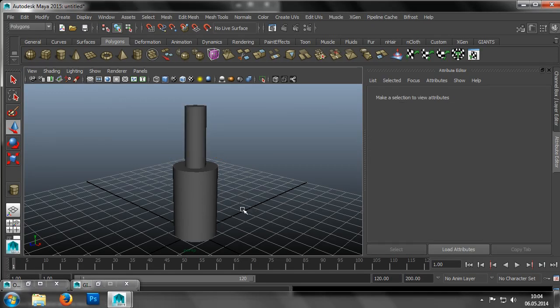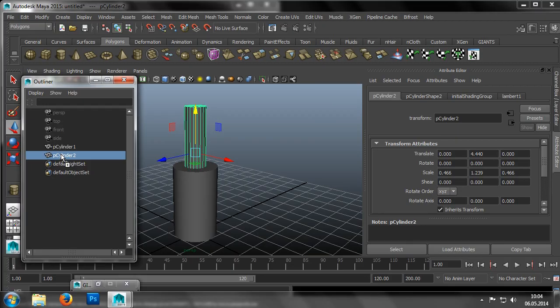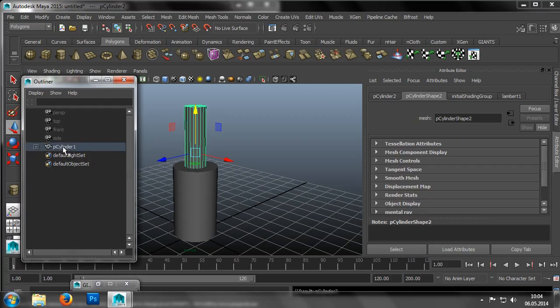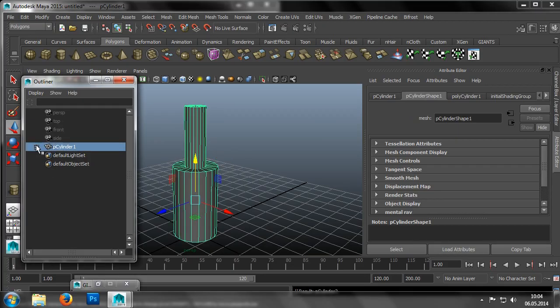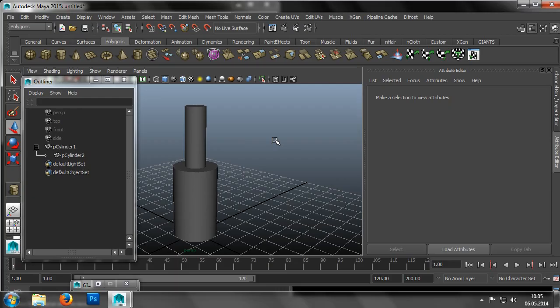To make sure we have the correct hierarchy, we select the smaller cylinder with the left mouse button. Then, while holding down the middle mouse button, we drag the small cylinder on top of the large cylinder. Now that we've created our cylinders and grouped them together, we'll switch modes via the Insert key, so as to be able to move the pivot of the object.